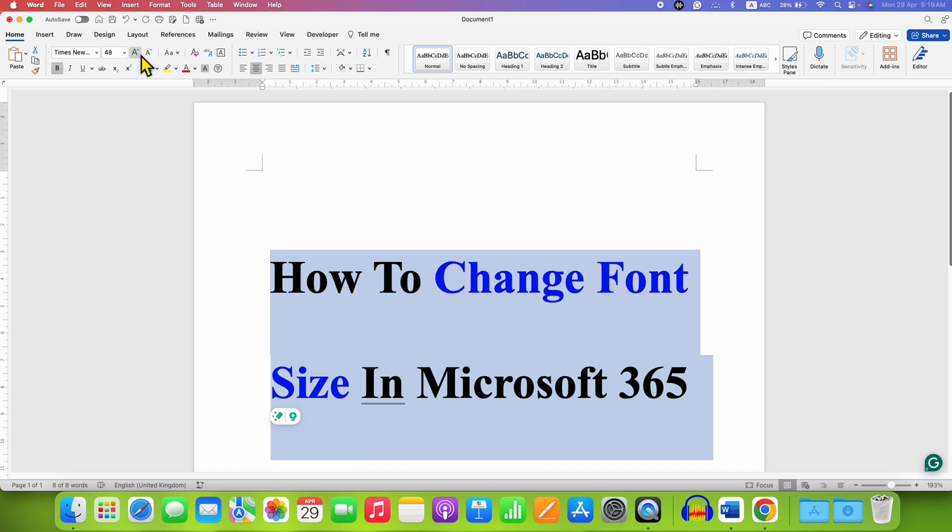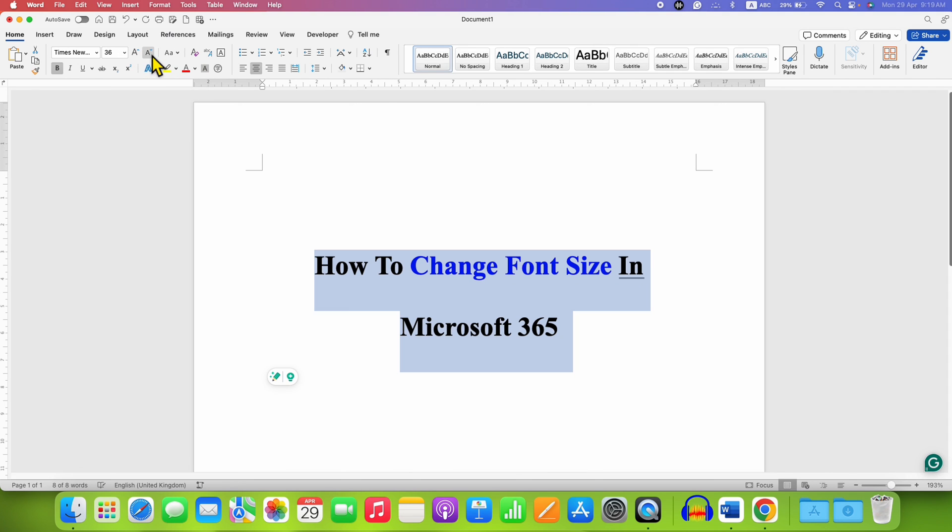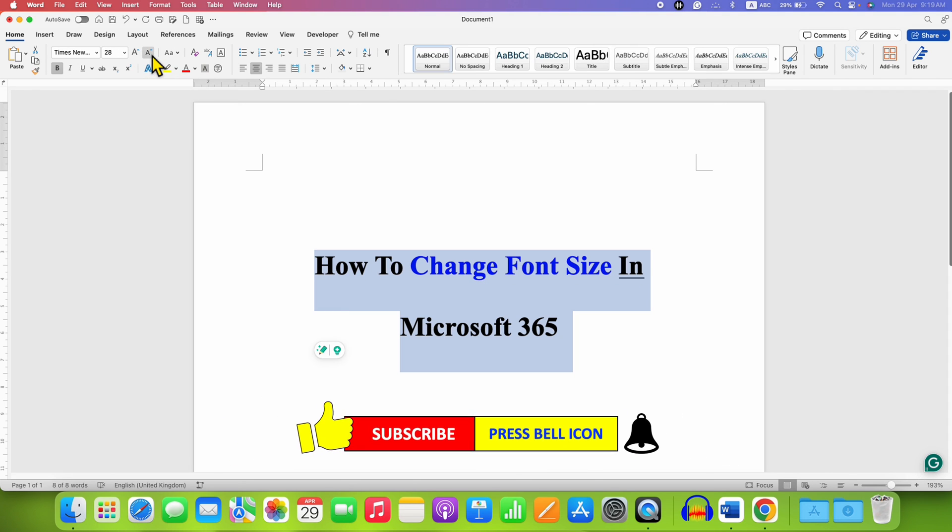You can also decrease the font size by clicking on the decrease font size option. Just clicking on it will decrease the font size.